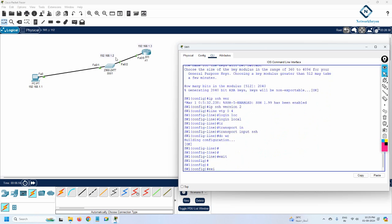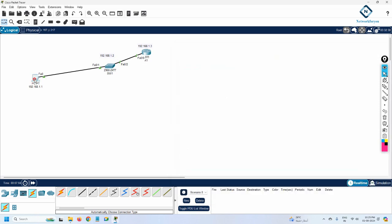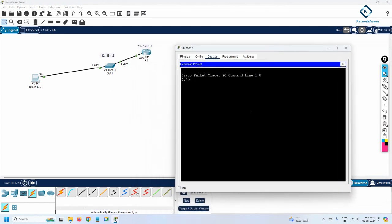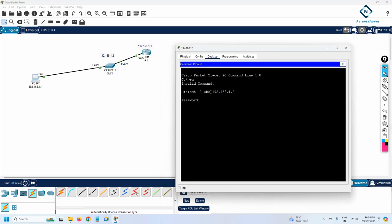Save the configuration — that's all. SSH is now configured on both the switch and the router. Now I go to the computer. Open the command prompt and type 'ssh -l ABC' followed by the IP address of the device you want to SSH into. I put the router IP. When prompted for the password, enter 'ABC' — the password we created for username ABC.